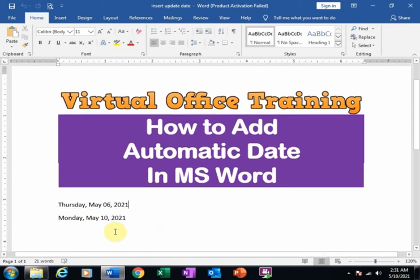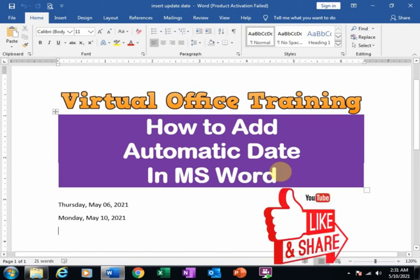That's how you can insert the automatic date in Microsoft Word. Hope this tip will be very helpful for you. Thanks for watching.